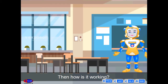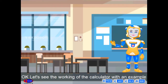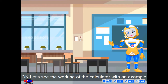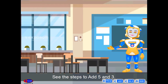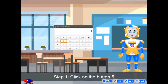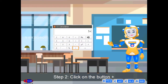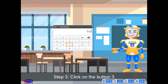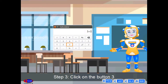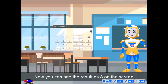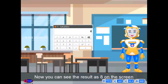Then, how is it working? Let's see the working of the calculator with an example. See the steps to add 5 and 3. Step 1: Click on the button 5. Step 2: Click on the button plus. Step 3: Click on the button 3. Step 4: Click on the equals button. Now you can see the result as 8 on the screen.